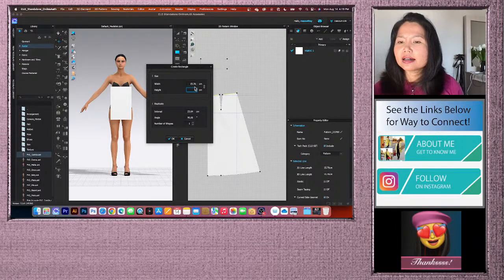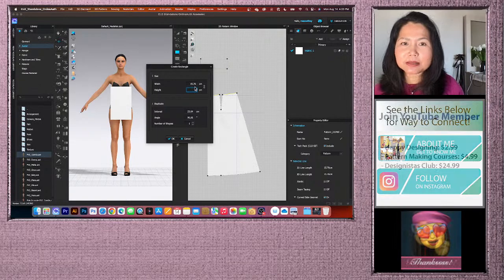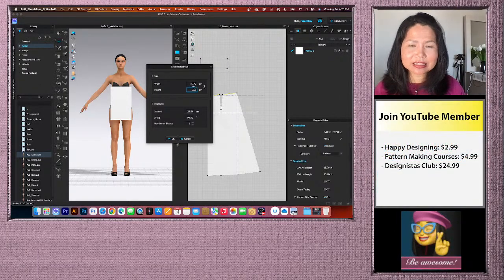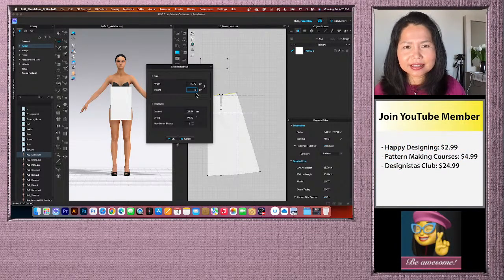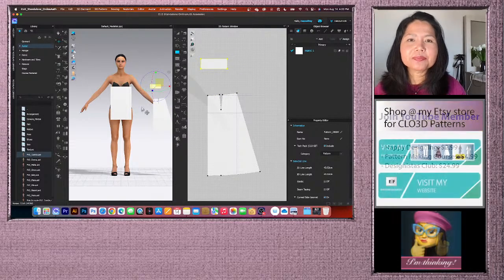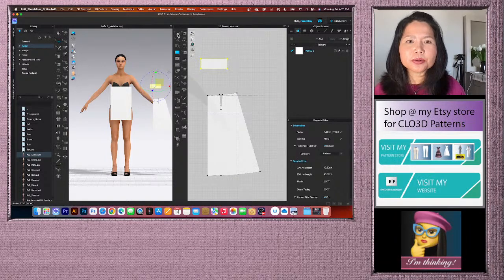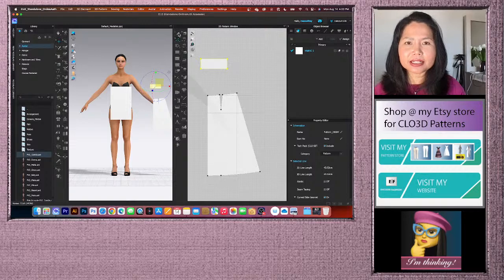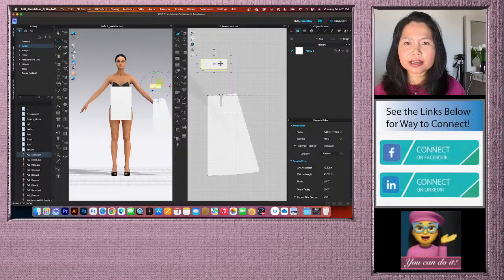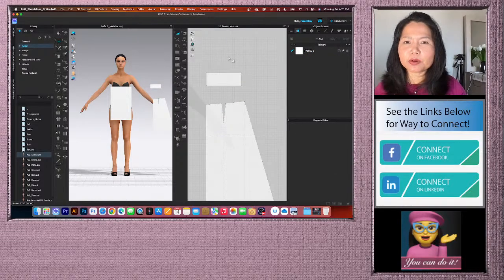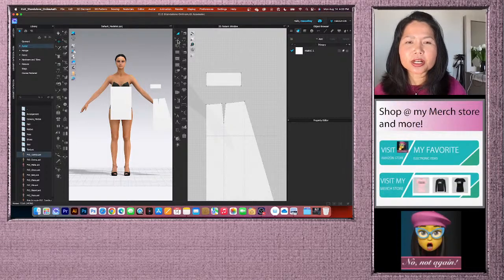Use the Rectangle tool, click on the page, and enter width: 15.76 cm and height: 6 cm. Click OK. Then use the Transform Pattern tool to bring it down near the skirt block. Click the Edit Pattern tool, click the top line of the waistband, right-click, Offset as Internal Line, number offset: 1, distance: 1.25 cm. Click OK.